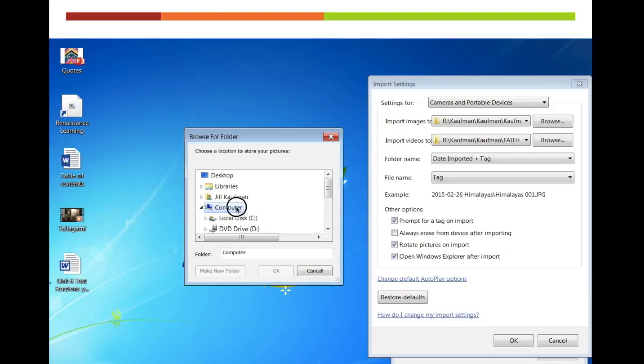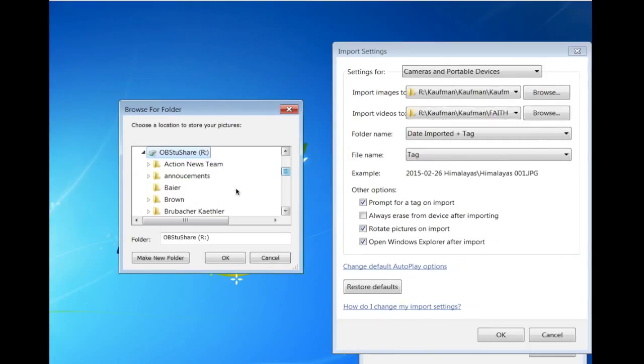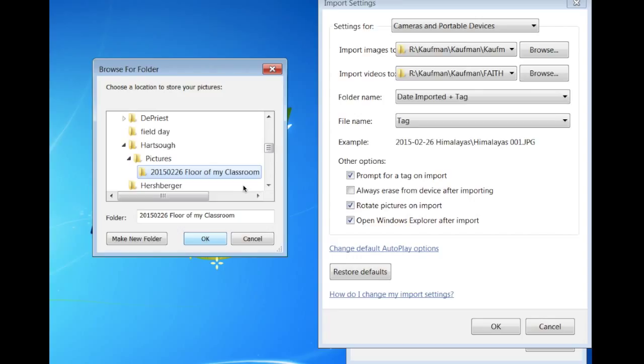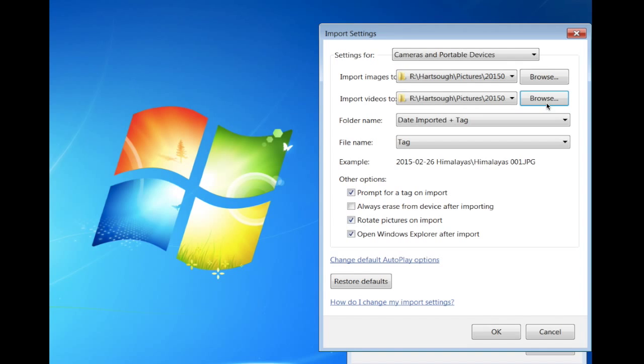Go to computer, choose stew share again and then you're going to want to scroll down, find your folder, find your picture folder and then find the folder you want it in. It should come right down here and then click OK. Do the same process for the second part where your videos will go. Make sure both of them are going where you want them to.